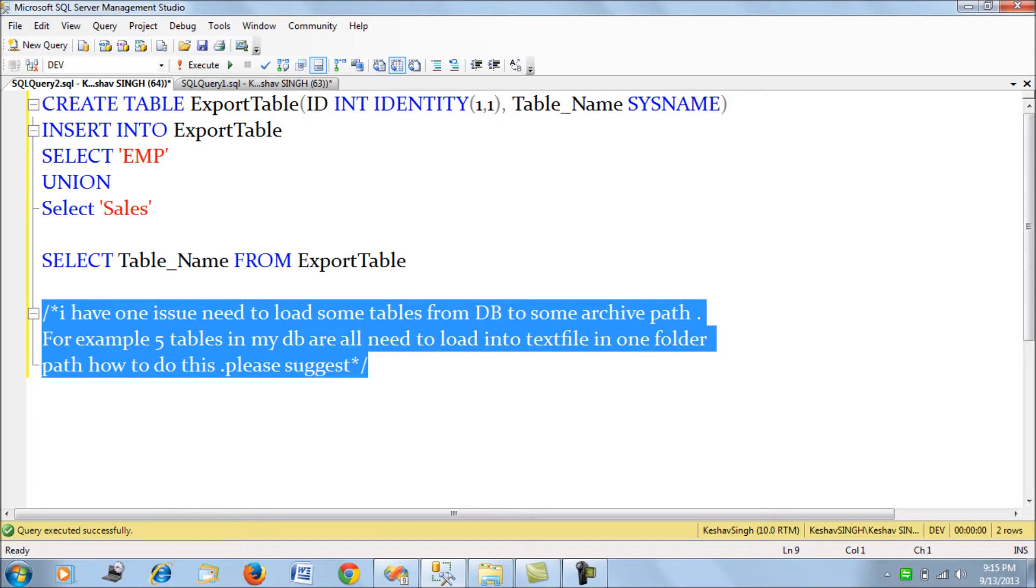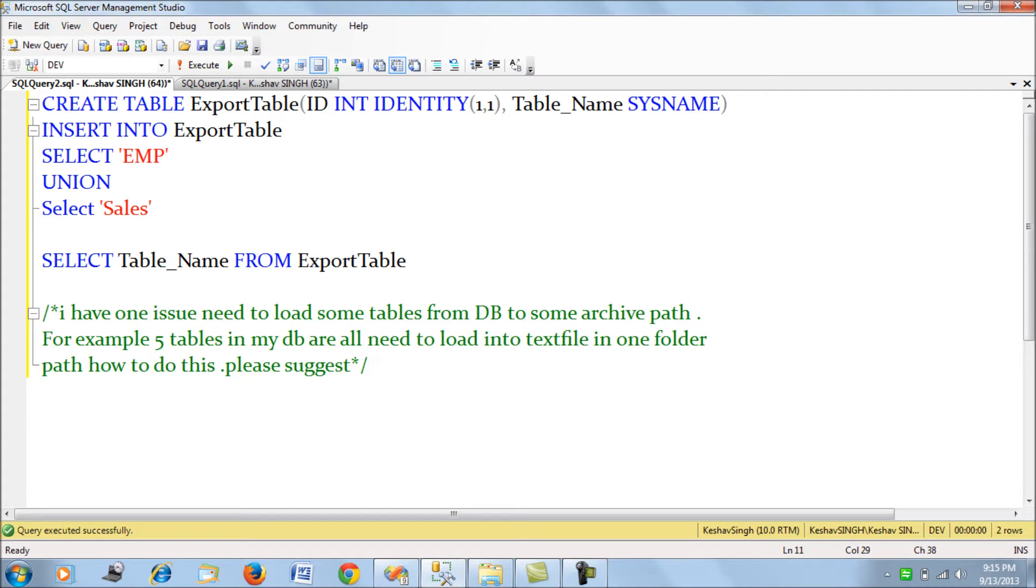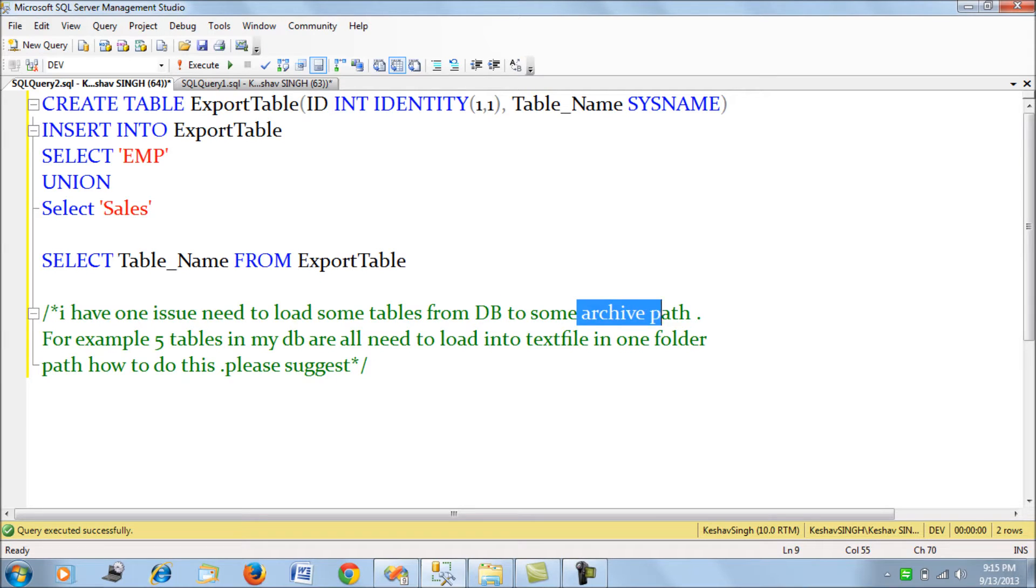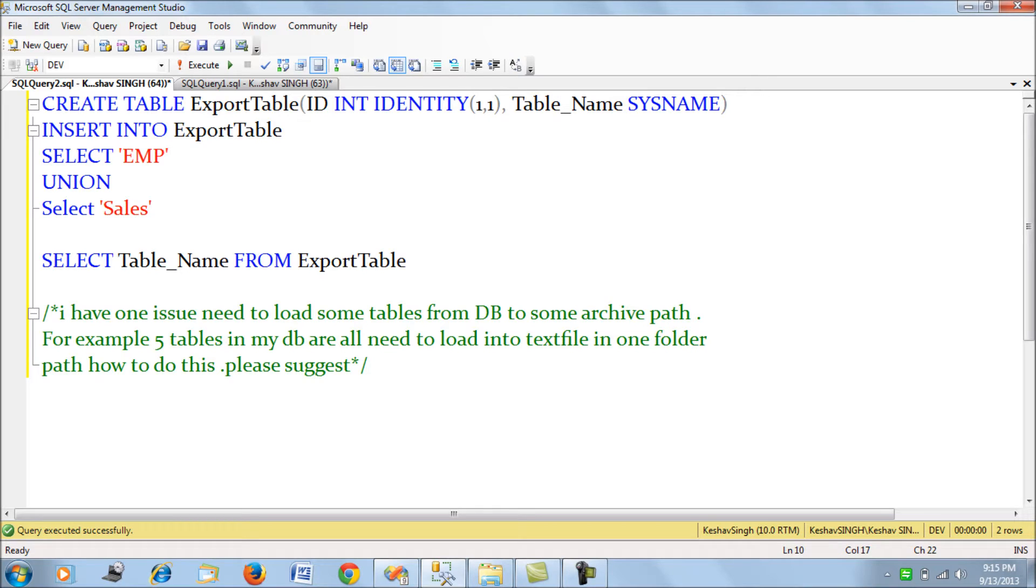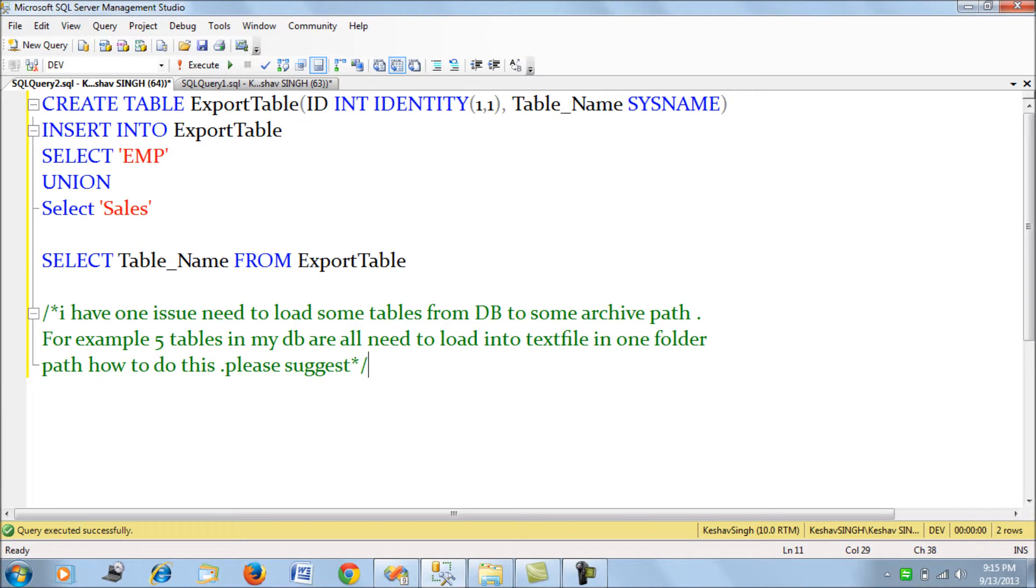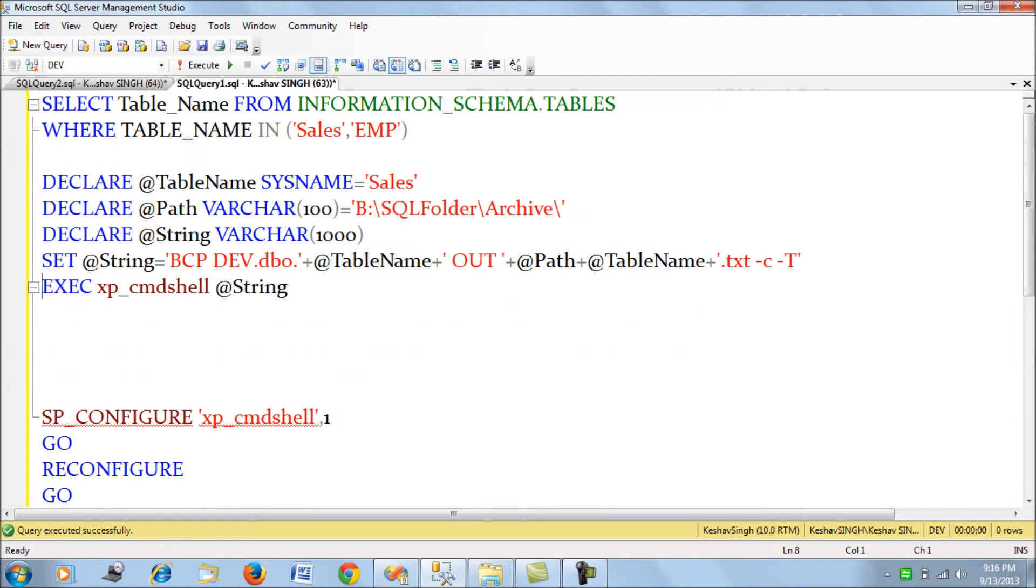The example is there are five tables in his database and he needs to load them into text files in one folder. He wants to know how this can be done. Let's look into this requirement and build an SSIS package for it.